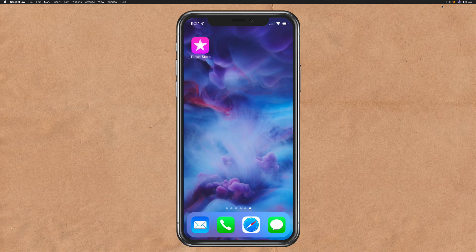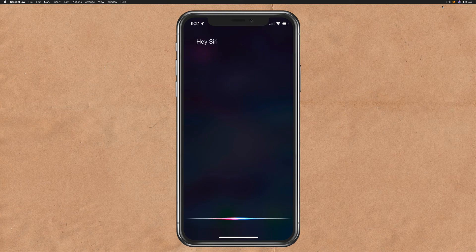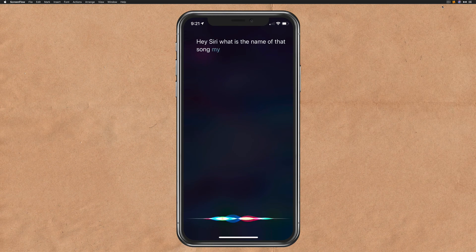So the next time you hear a song that you want to know the name of, all you need to do is simply ask Siri: Hey Siri, what is the name of that song? My name is Mike Murphy. Cheers.